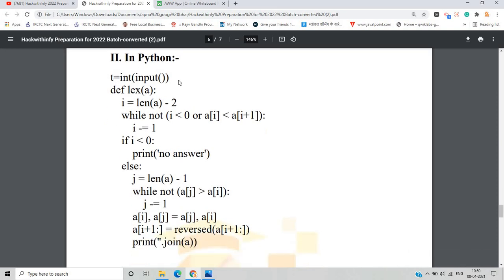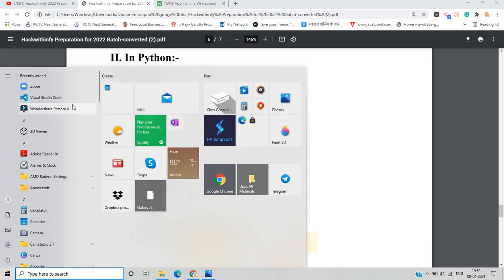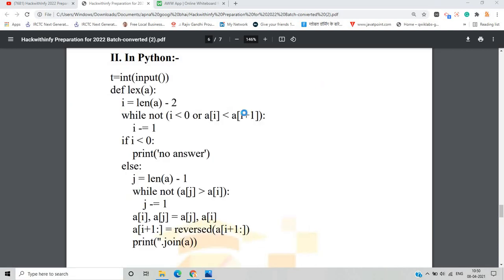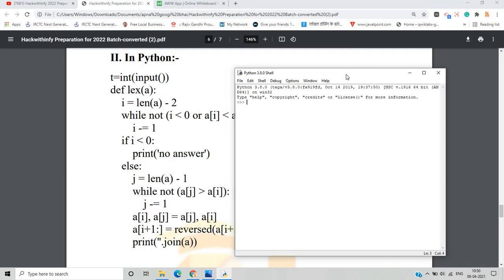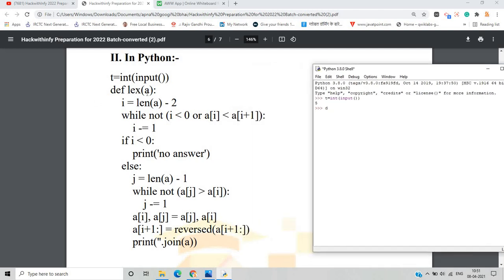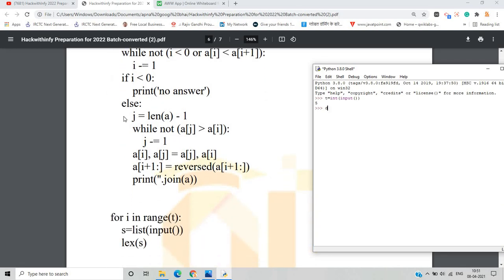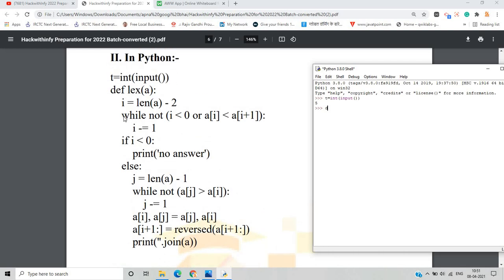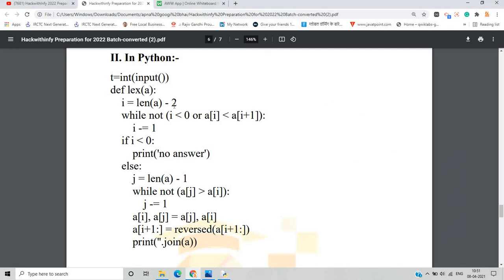First, we take the number of test cases T as input. Then we define a lexicographical function that takes parameter 'a' representing the word. We find the length of the string, stored as length of a minus two, and there is a while loop that checks conditions. If the condition like 'BB' occurs — where no rearrangement gives a greater string — we print 'no answer'.